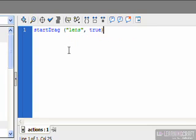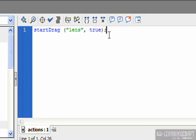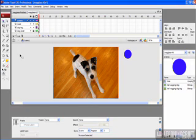And then finally, since we're done with this command, I'm going to terminate it at the end using a semicolon. Okay. So that's the full script that we're using. startDrag, open parentheses, open quote, lens, close quote, comma, true, close parentheses, semicolon. Okay. As simple as that. Now I can close my actions window and we're all set to go.